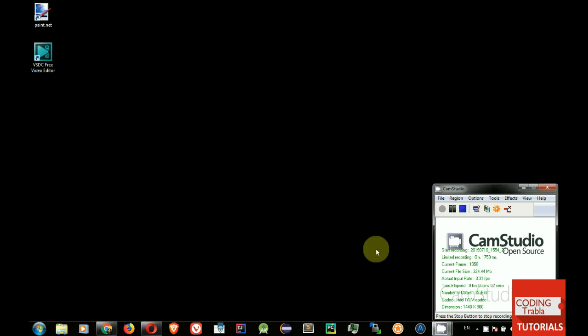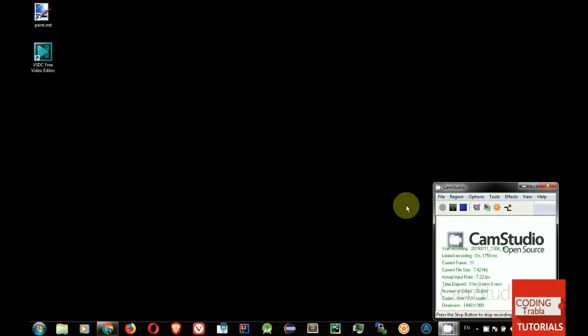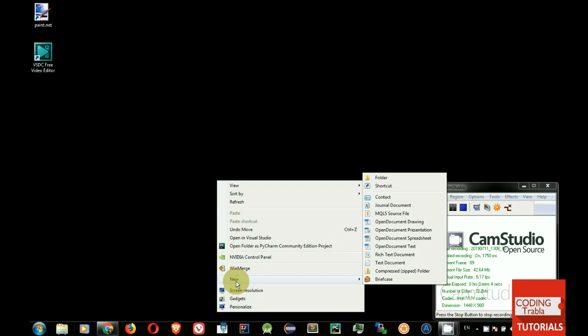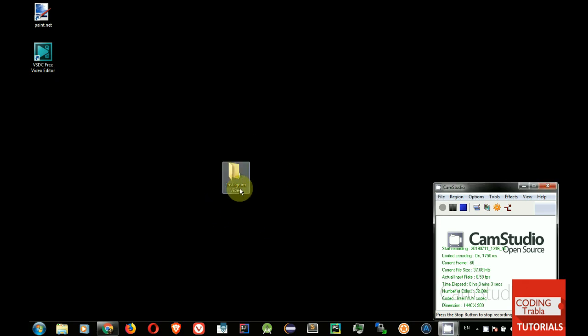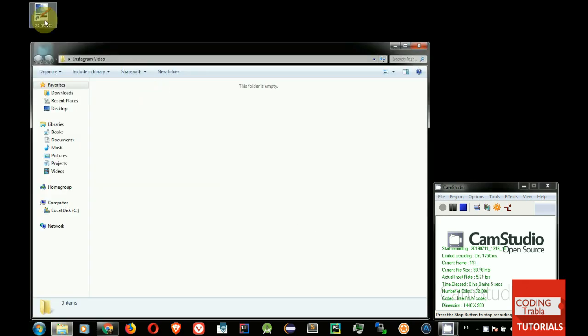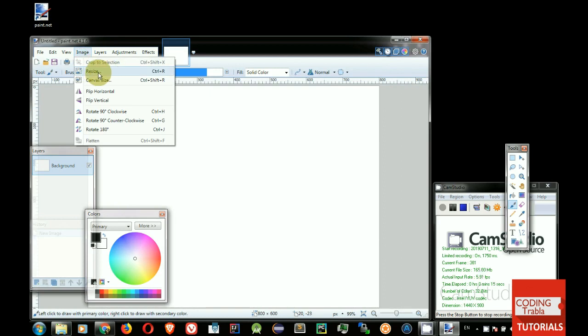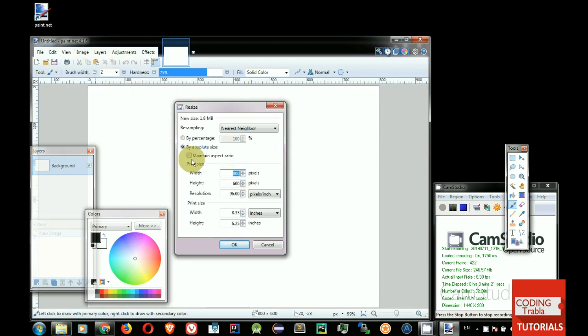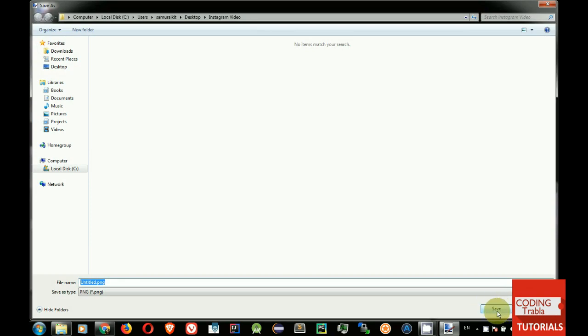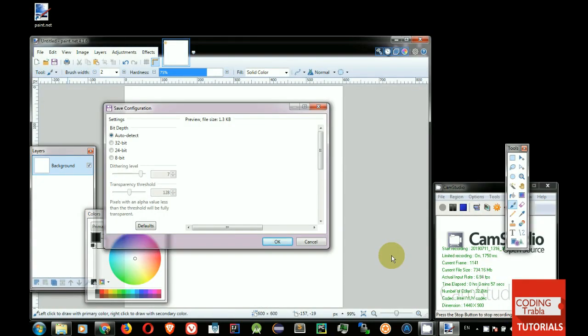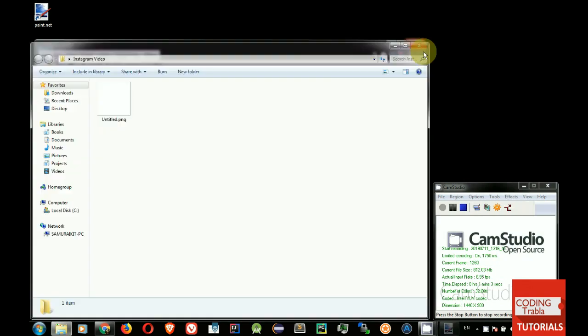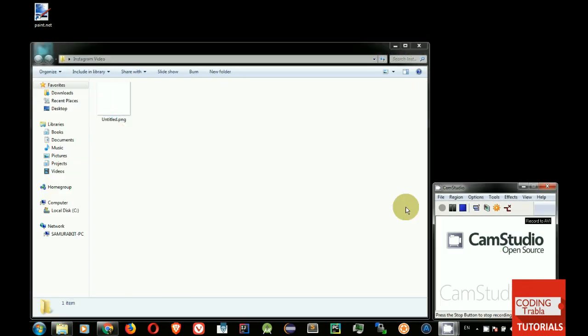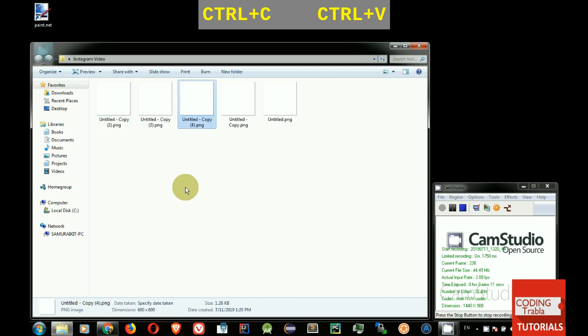Step 3. Create 12 PNG images with resolution 600 by 600. Create folder Instagram Video on Desktop. Run Paint.net Image Editor. Resize image to width 600 and height 600. Save image into folder Instagram Video. Make 11 copies of empty image. Total we need 12 images.